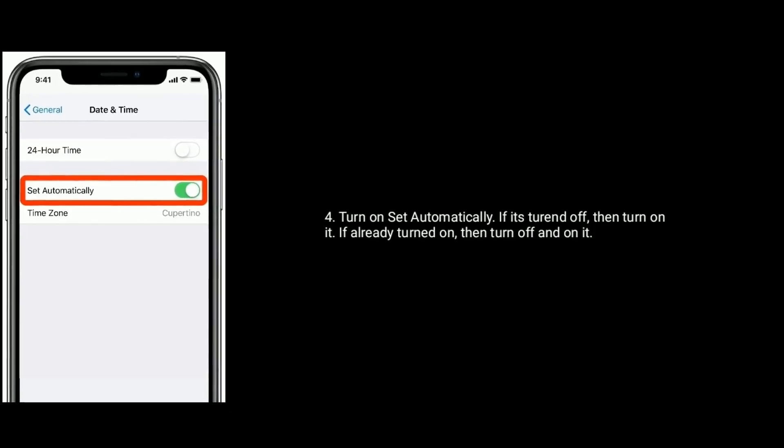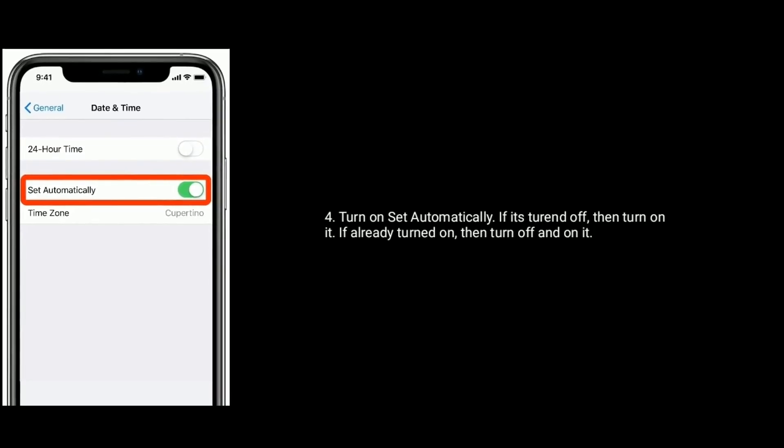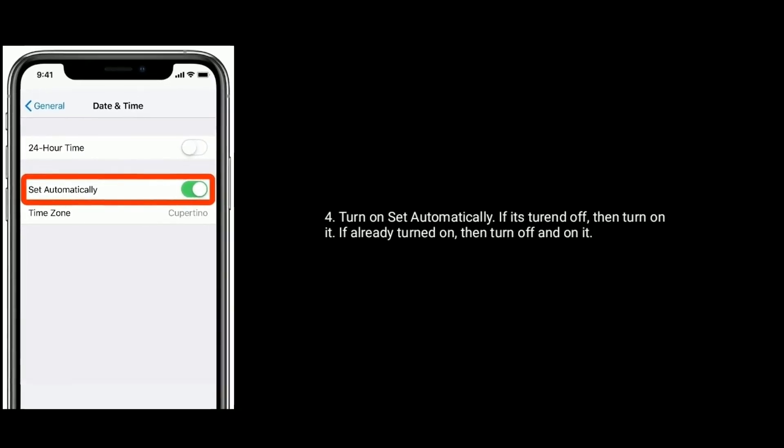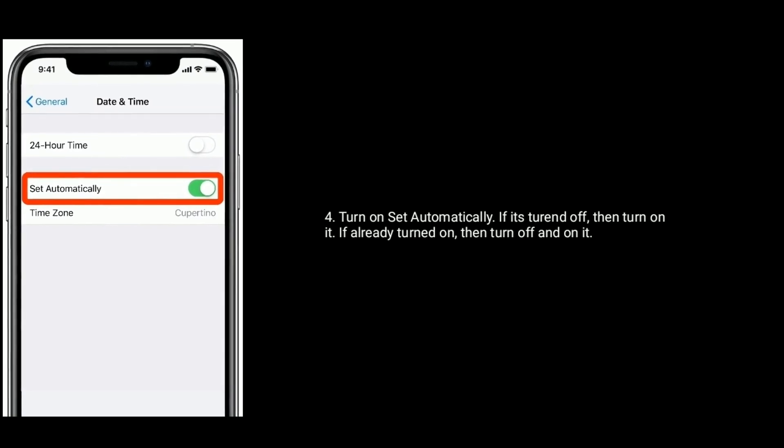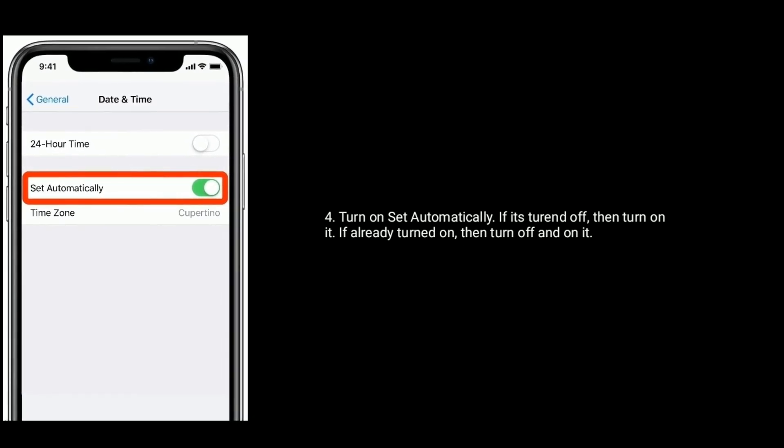Turn on Set Automatically. If it's turned off, then turn it on. If already turned on, then turn it off and turn it back on.